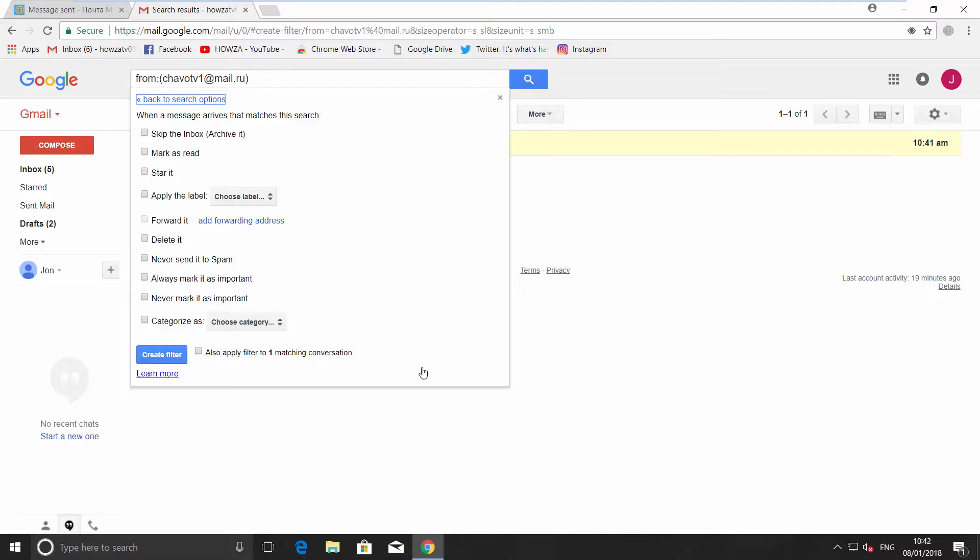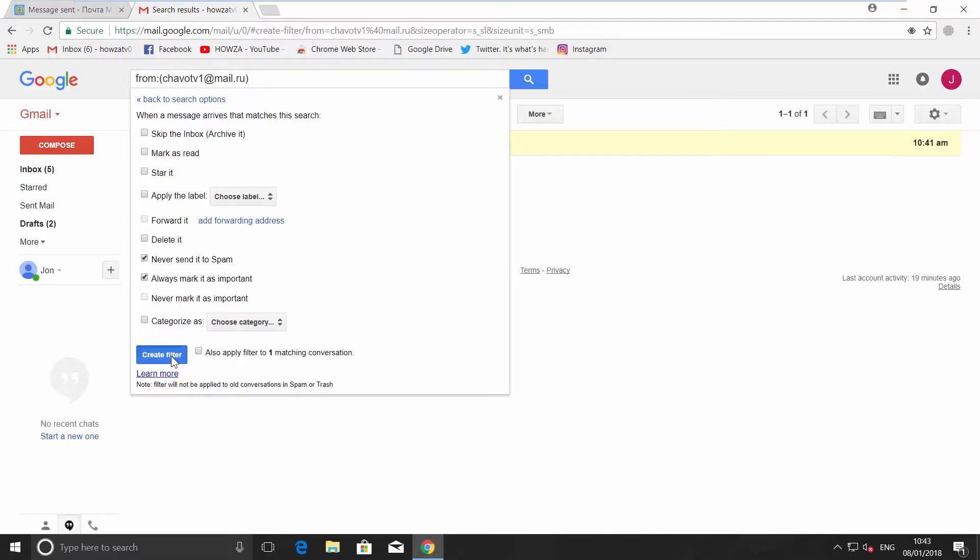You will have a list of different filters you can apply. For example, never send it to spam or always mark it as important. Check the ones you need and then click on Create filter button.